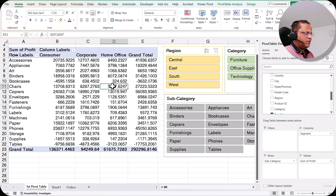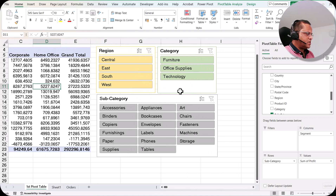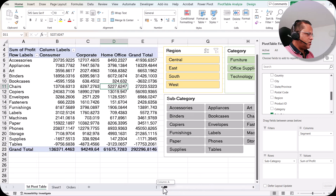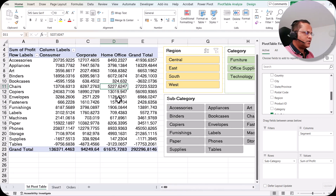This is what we had done in the previous video — we created a pivot table and then we created three slicers: region, category, and subcategory. Now in continuation with this same pivot table, I want to create a timeline.